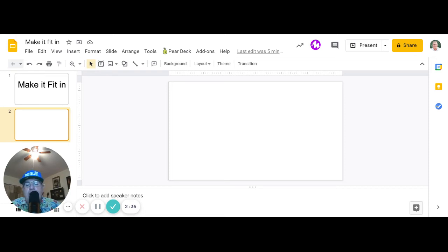When you're done, hit download. It's going to download to your Chromebook or whatever device you're on.